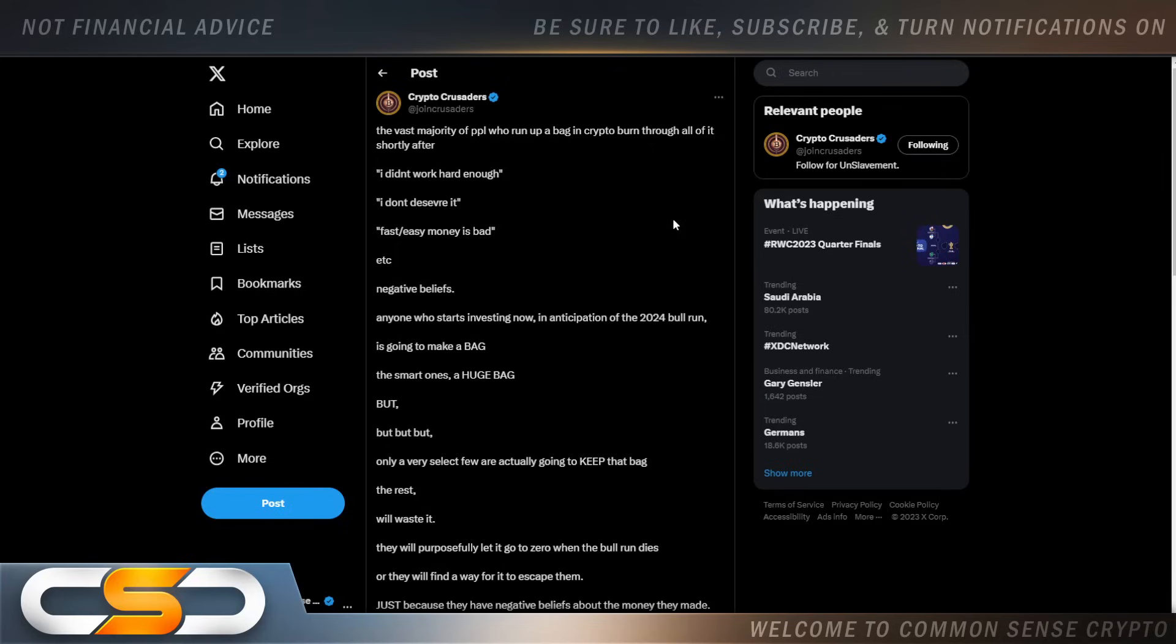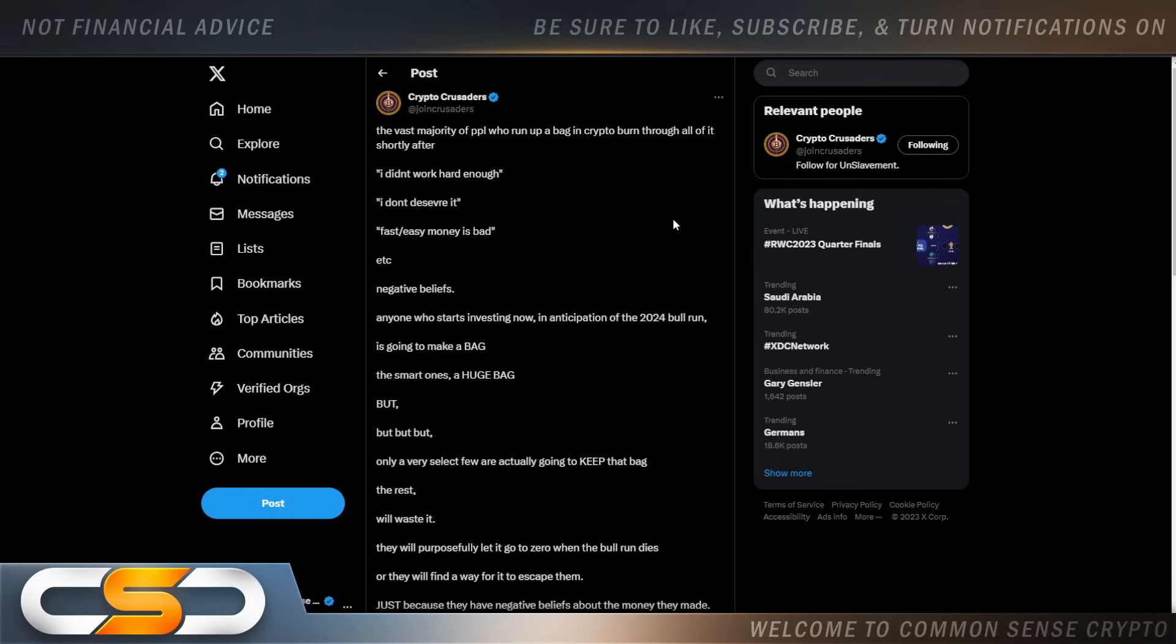The vast majority of people who run up a bag in crypto burn through all of it shortly after. That's the worst thing you can do. Most people invest in crypto because they want financial freedom. They want to have the time to do all the things they ever thought of doing. But then they always talk about buying a Lambo, buying a mansion. But people don't realize they come with expenses.